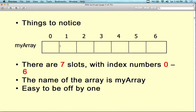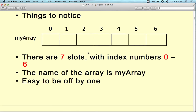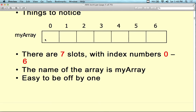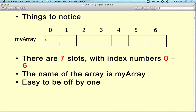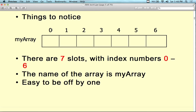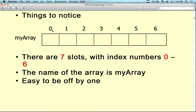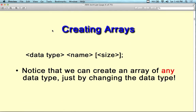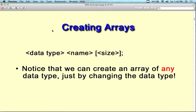Array length one, two, three — and the name of the array is my array. It's easy to be off by one, because people don't normally start counting with zero. If you're used to counting normally, you'll automatically count one, two, three, four instead of zero, one, two, three.